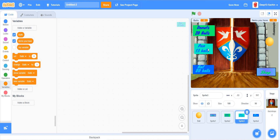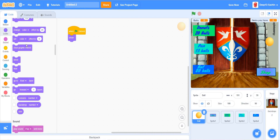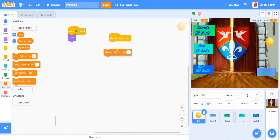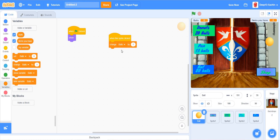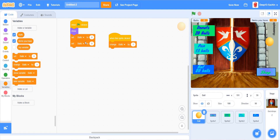Now we are going to see the code for the ball sprite. When the green flag is clicked, I want it to show. When this sprite is clicked, I want to change balls by 1. When the green flag is clicked, show, set balls to zero, and set items you have to zero.